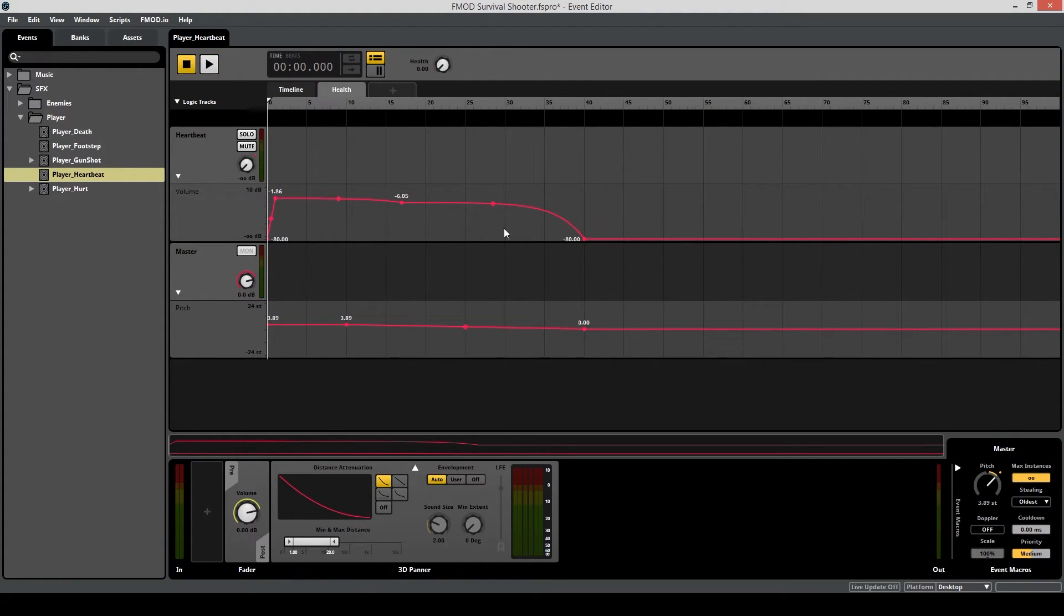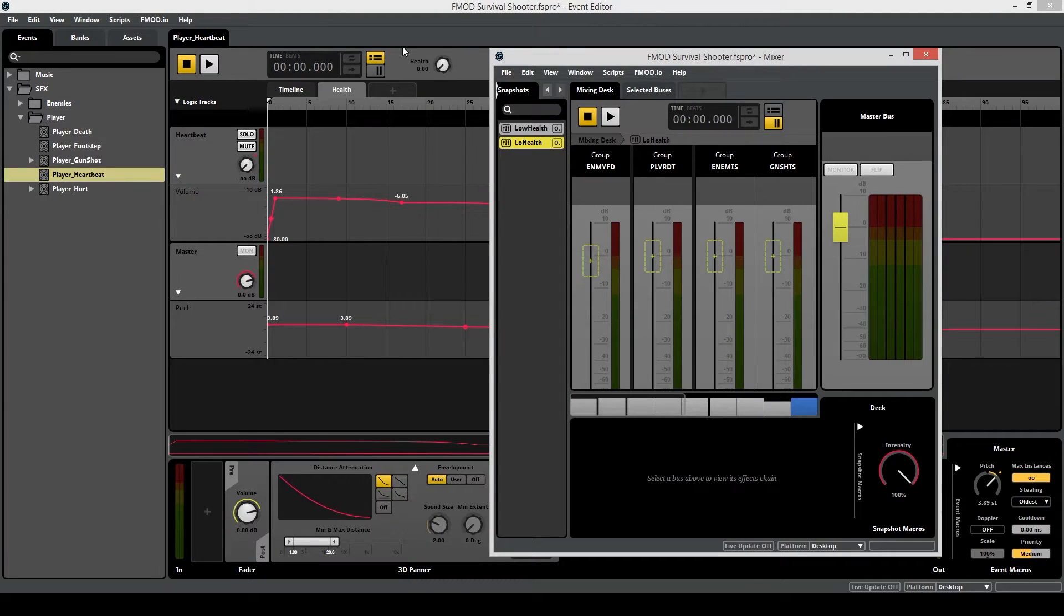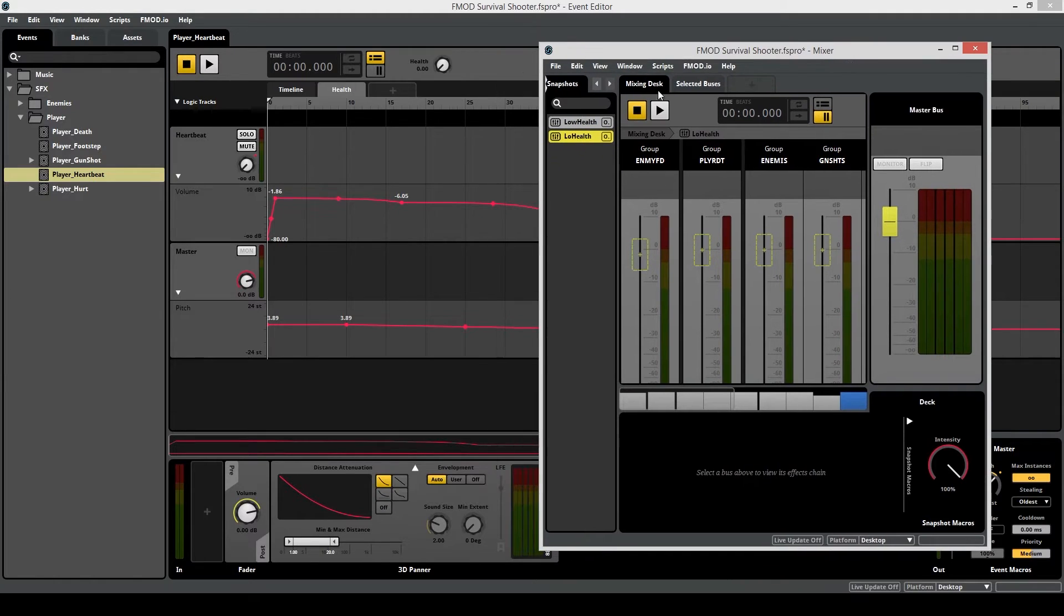Next, let's drag in the snapshot to this event. So go to your mixer, minimize the window a little bit so you can see it, and drag in your event.